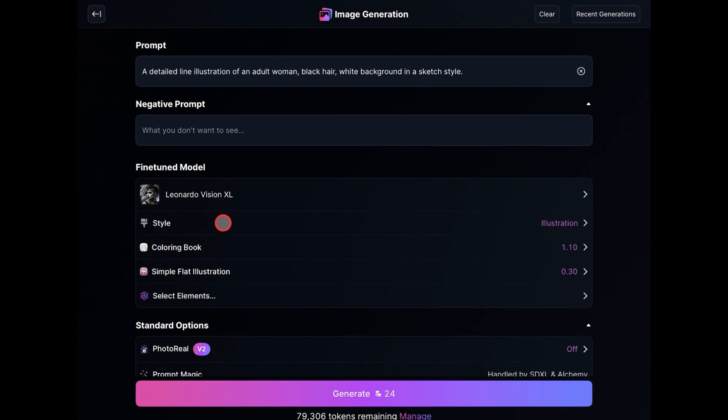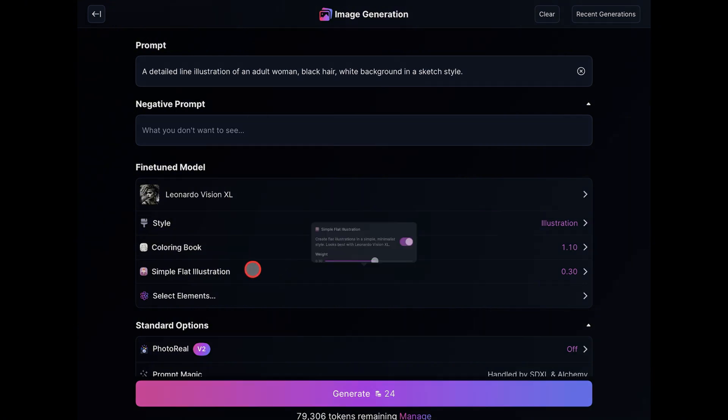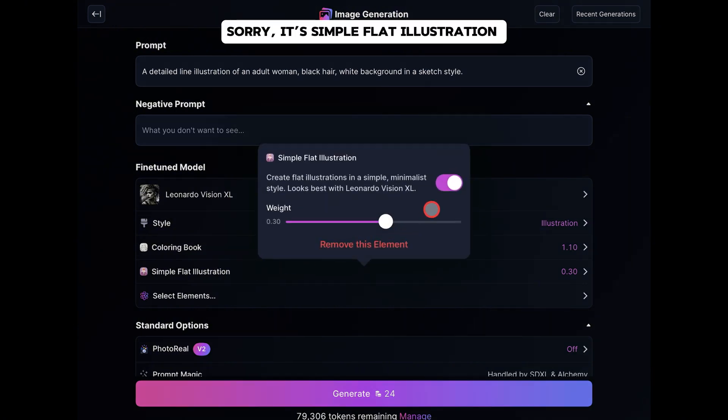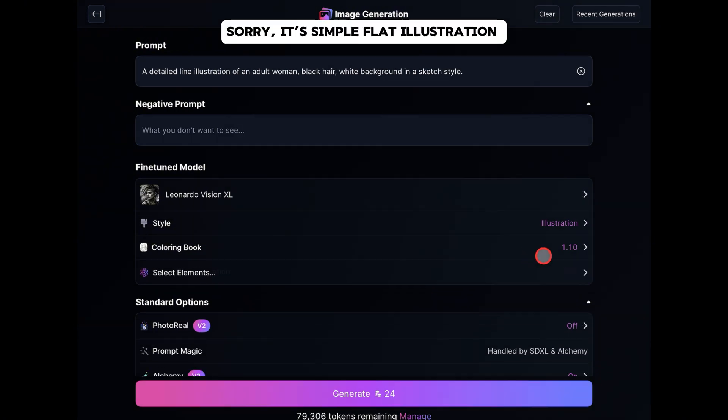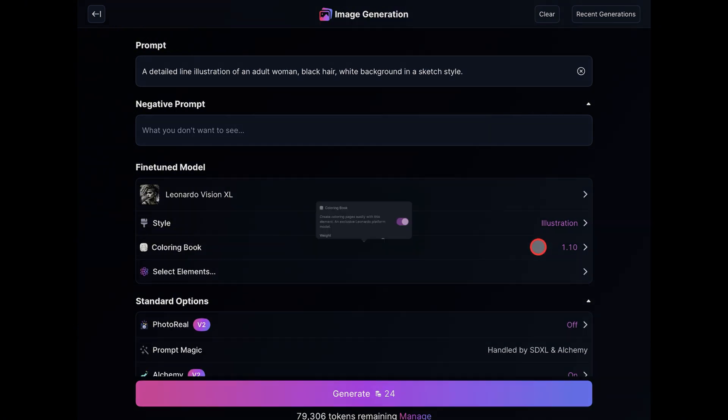I'll then move to the Element options and delete the Simple Flat Vector element. As for the Coloring Book element, I'm going to take it way down to 0.7. That's it. I'll regenerate the images again.